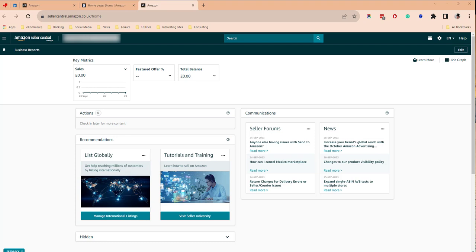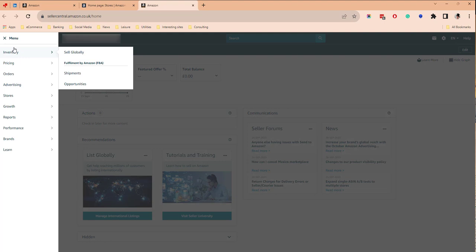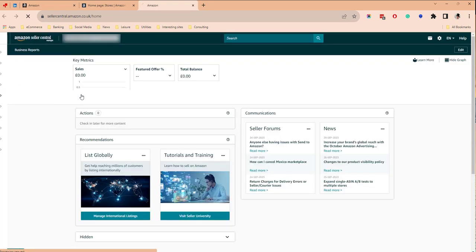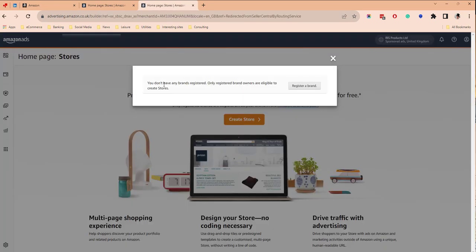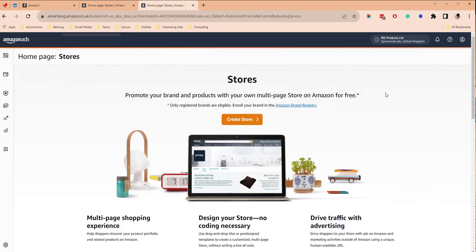If you're having problems accessing your enhanced brand content from within your Amazon Seller Central account, you may need to get your brand registry and your Seller Central accounts linked. If you go into Stores, then Manage Stores, and you click Create Store and it says you don't have any brands registered, you need to go into brand registry and ask for this merchant ID to be given access to that brand.